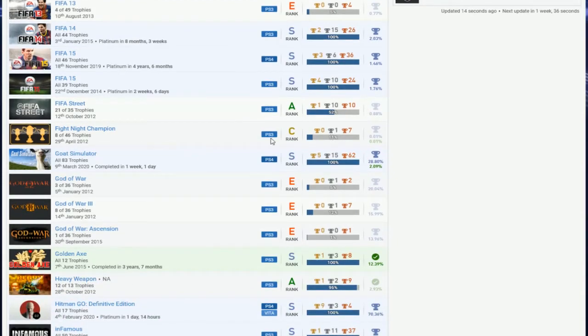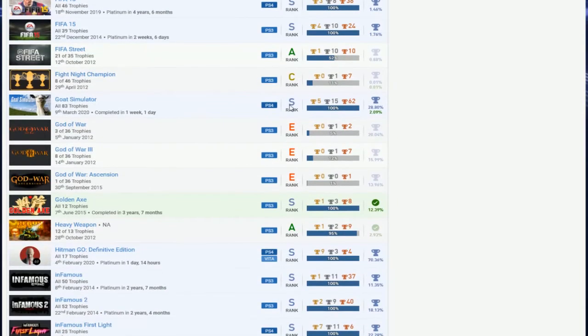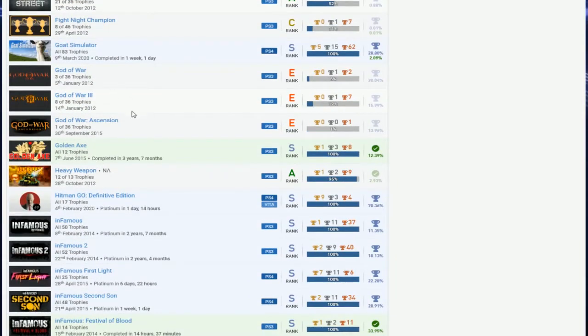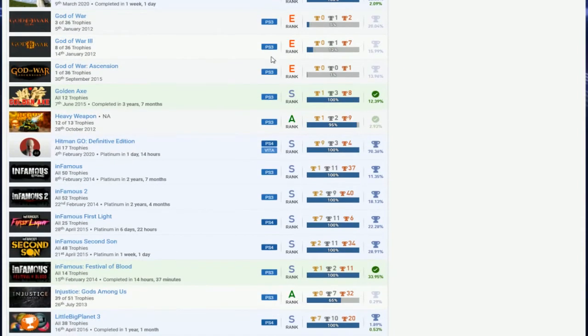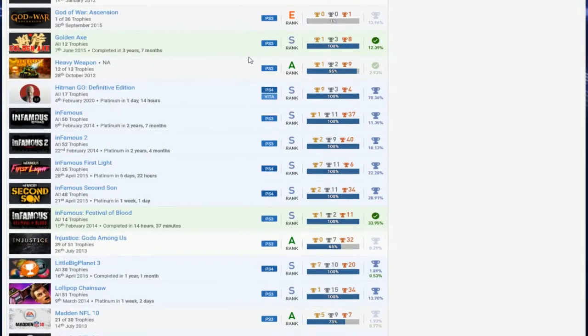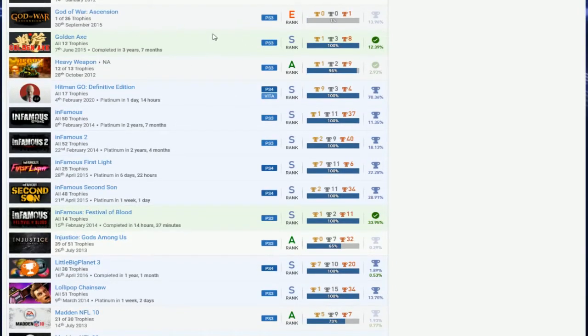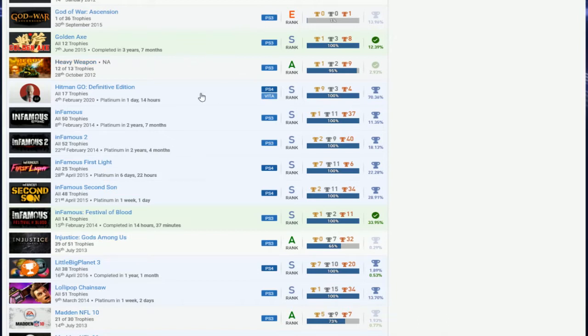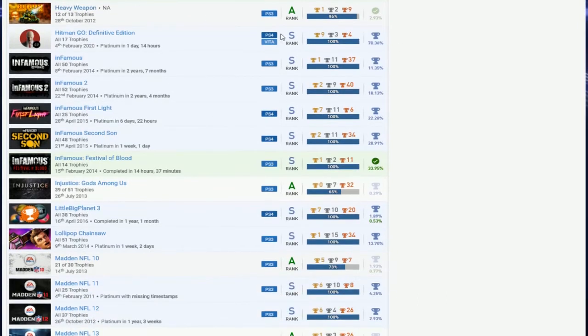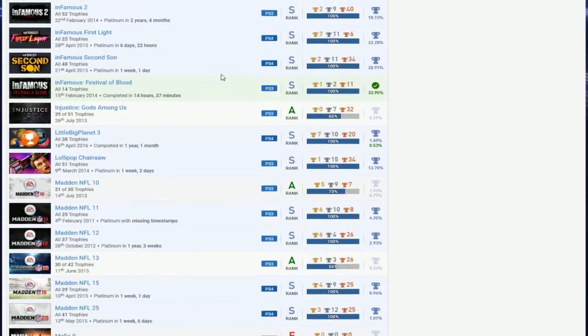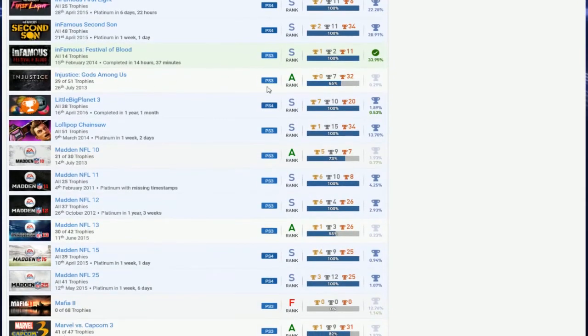FIFA Street, you might as well - I don't even know if you can still do it. Final Fantasy Champion, yeah you can't do that. Go Simulator, nice. Nothing on God of War - not very disappointed. You gotta get those God of Wars done. Golden Axe definitely yes. Hitman good. You need one more Heavy Weapon, okay. Infamous, you got all this, get the whole set done, nice.